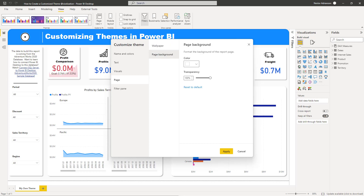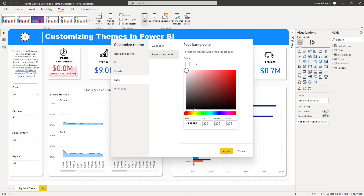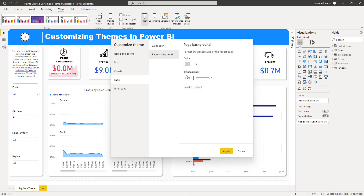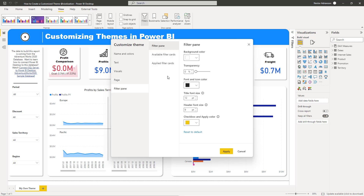For Page Background, we're going to select another gray color — paste it in — and set transparency to 85% here as well. We're done with the Page settings. For Filter Pane, we don't want to make any changes there, so leave it as is. Once we're done with all the changes, hit Apply and let's see what happens.